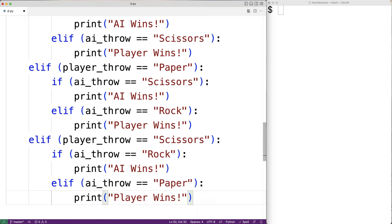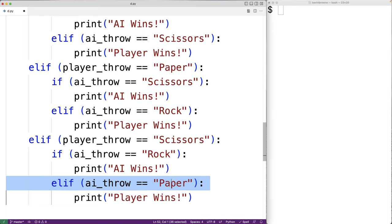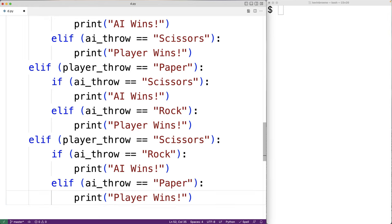That is all the logic required to determine the result of the game. In the case that the player throw is scissors, we check using the nested if statement whether the AI throw was rock or paper — those are the only two possibilities, because we already handled the case where both throws are the same with the first if statement. Once we've determined what the player throw is in the outer if statement, the nested if statements only need to look at the two remaining possibilities for the AI throw.